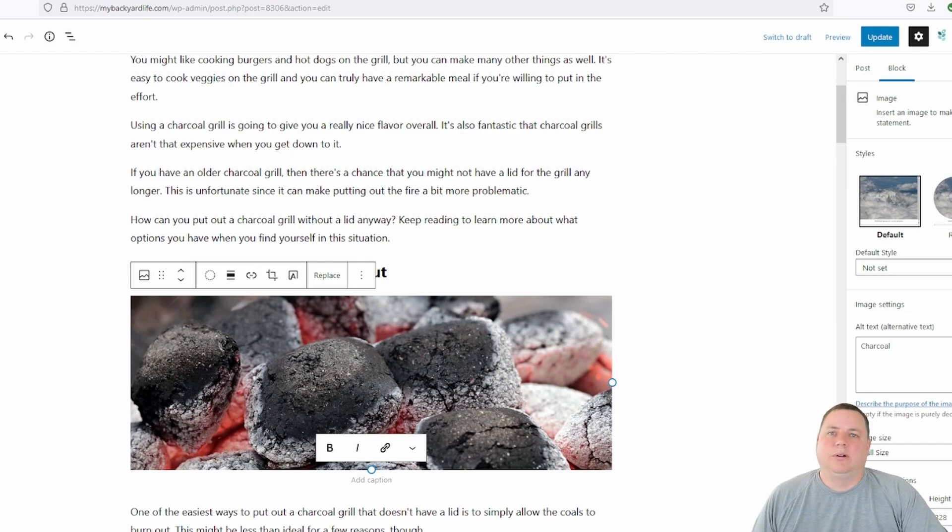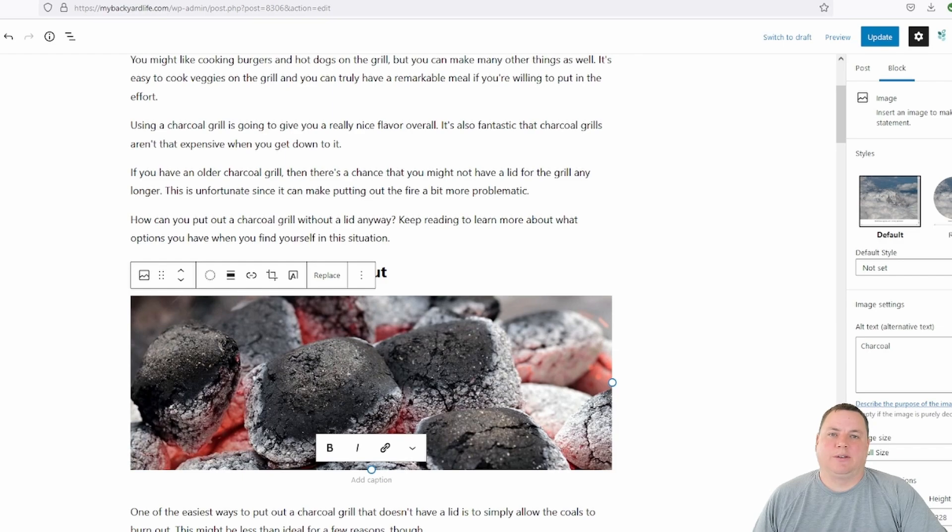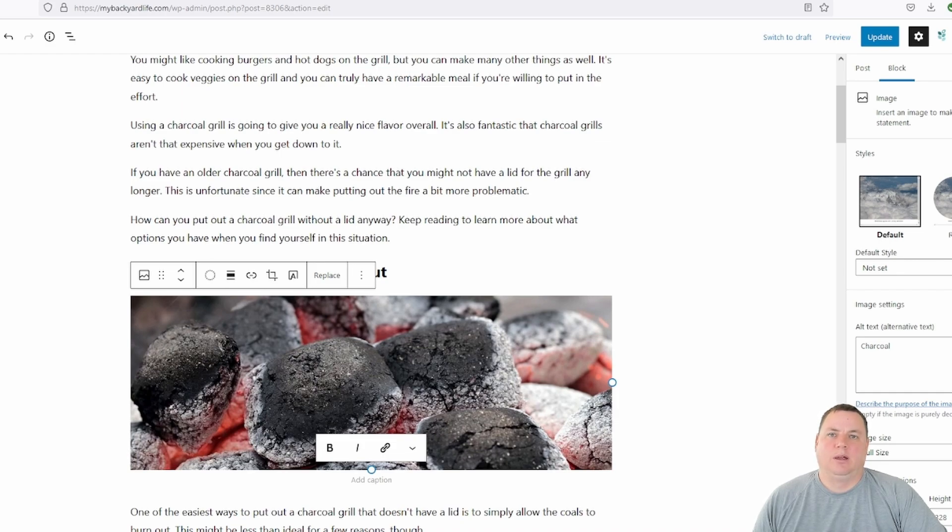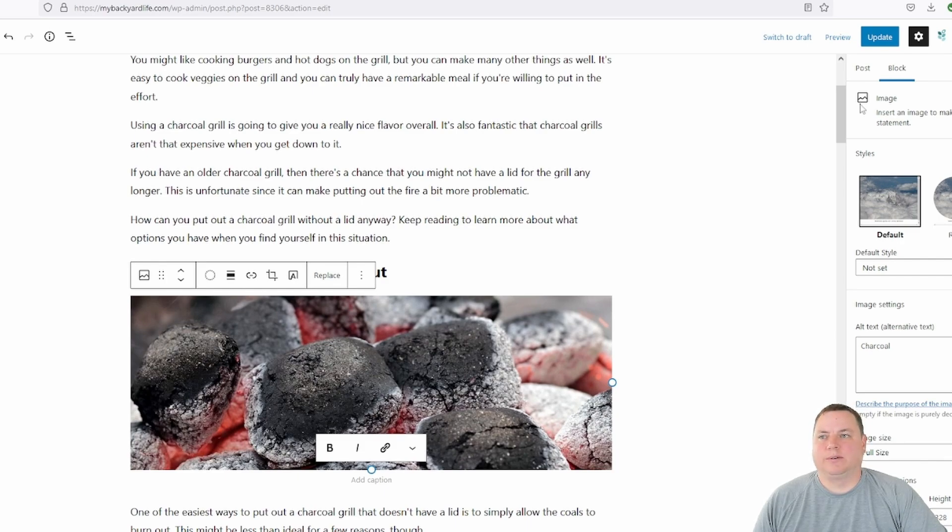So in our case, this is all we need to do to optimize our images because we have a couple things in place that take care of the rest for us. Let's take a second to talk about that. So one thing you want to do to make sure your images don't slow down your site is to lazy load them. What that means is that your images won't actually load until a visitor scrolls down to them. We used to use a plugin for this, but WordPress recently added this functionality into its core.